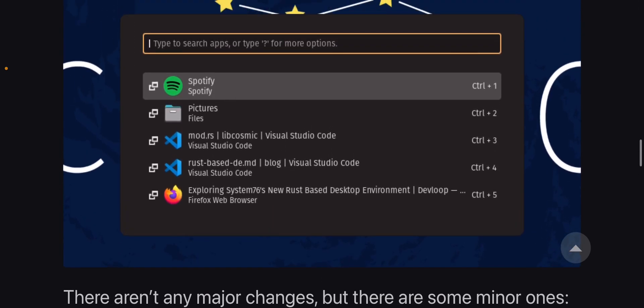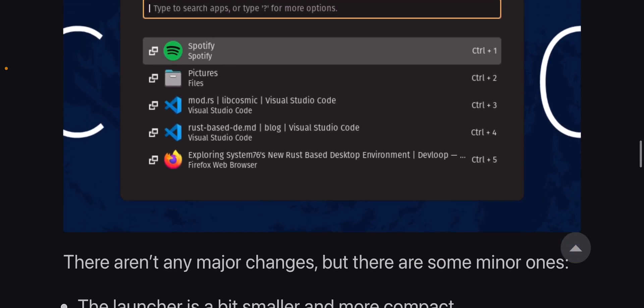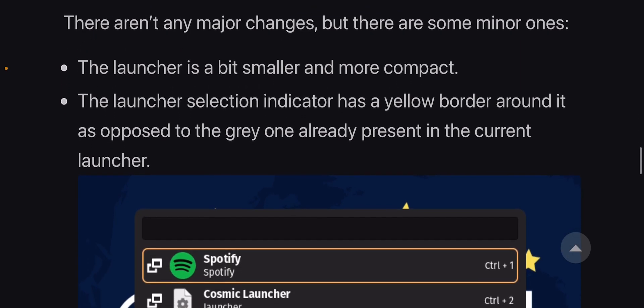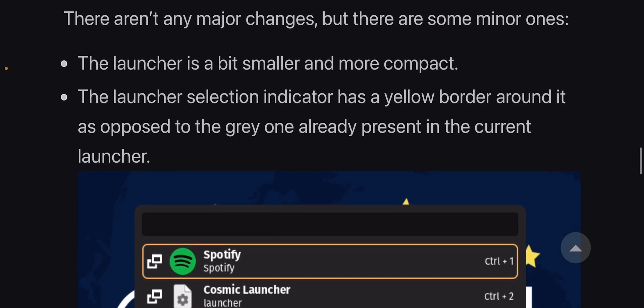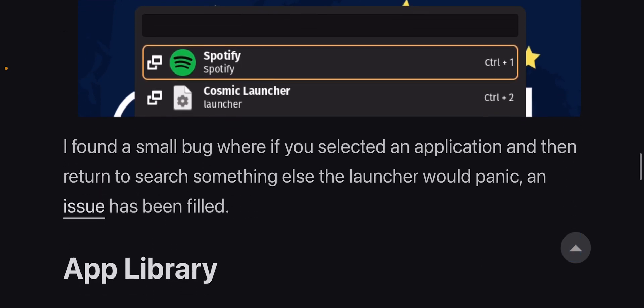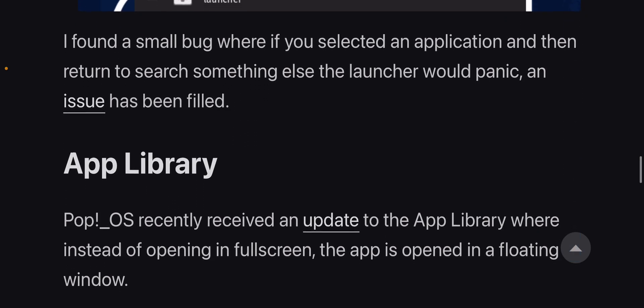Interesting. So this is the GNOME one and this is the Rust-based one. Now this doesn't look very clean. This does look very clean. So here it's an improvement. The launcher is a bit smaller, more compact, yes, which makes it look a whole lot cleaner.